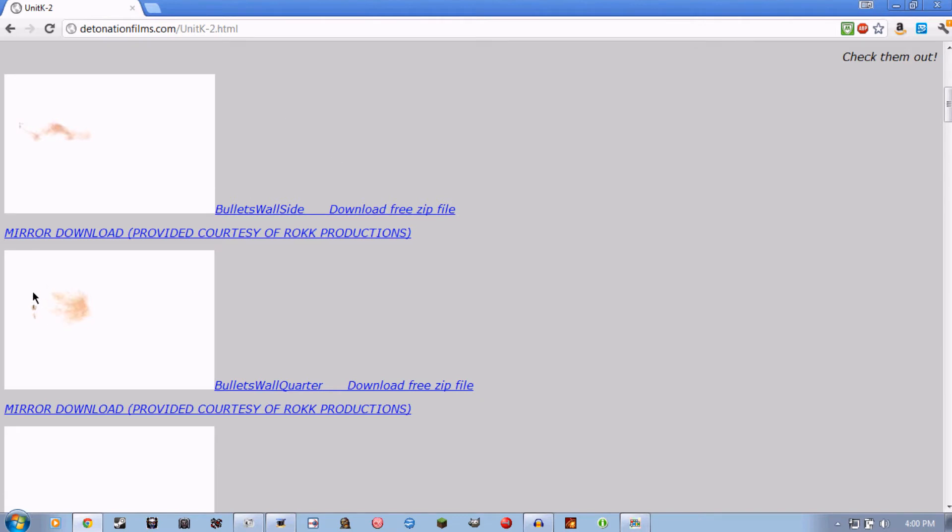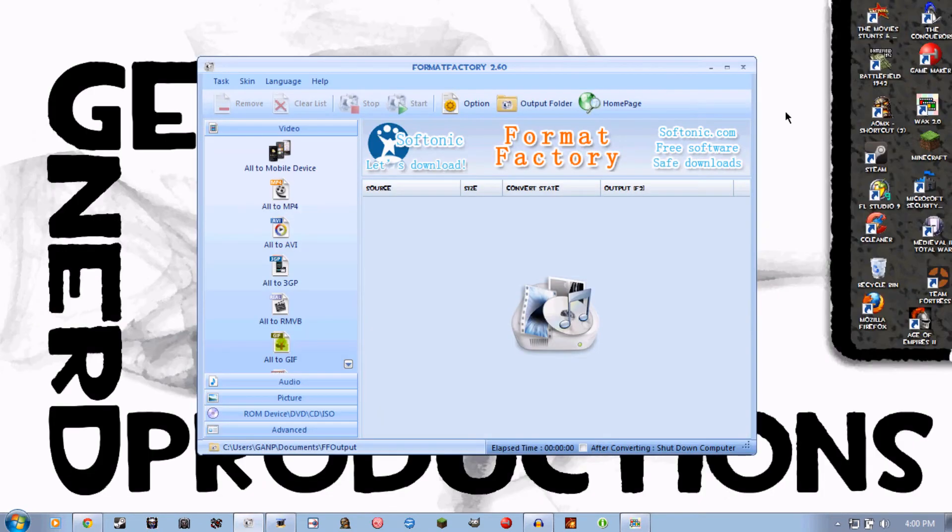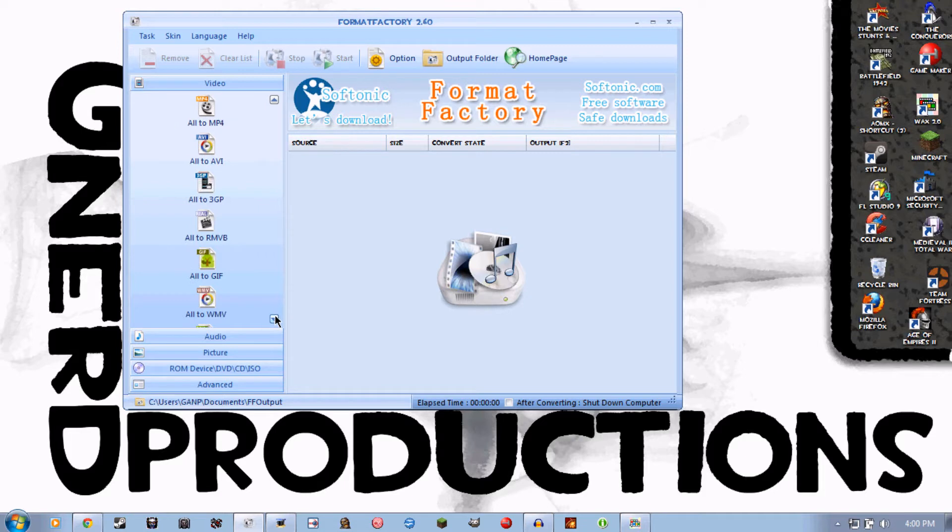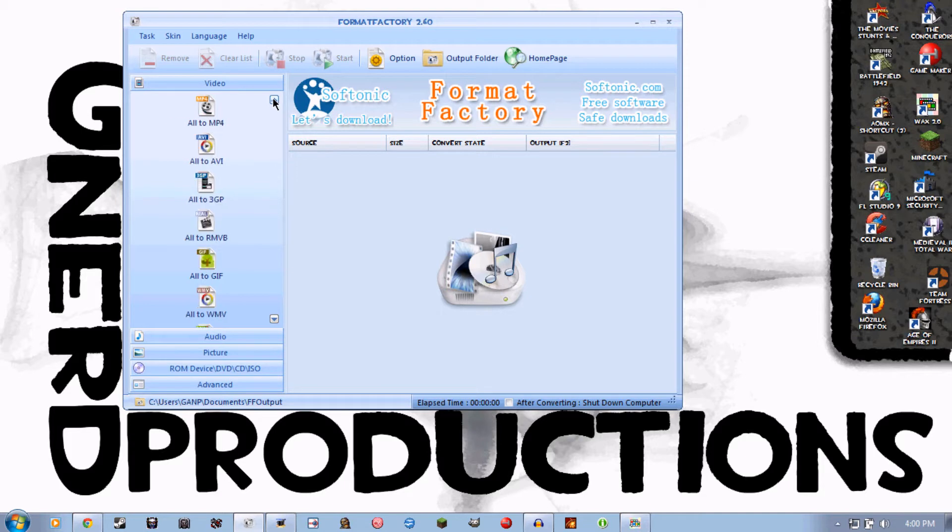I'm using this bullet wall quarter right here. You are going to want to download that, and then you are going to want to in format factory convert it to WMV. That's right, WMV, right here, because you do not need to convert it to AVI just yet.